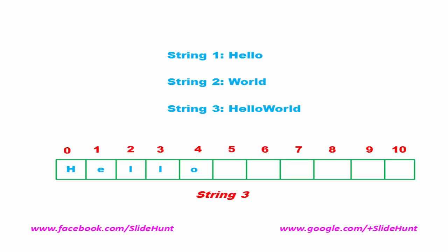Then we copy string 2 after the position where string 1 is completed. After string 2 is copied completely, we add a null to indicate the end of the string. This is the resultant string after concatenation.